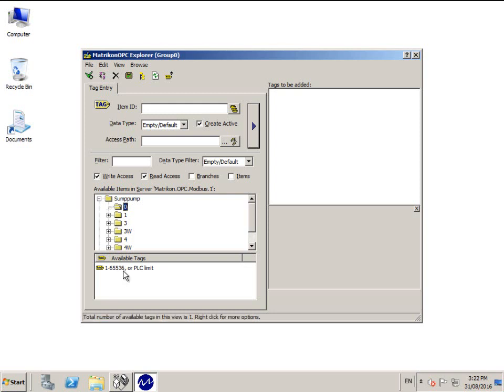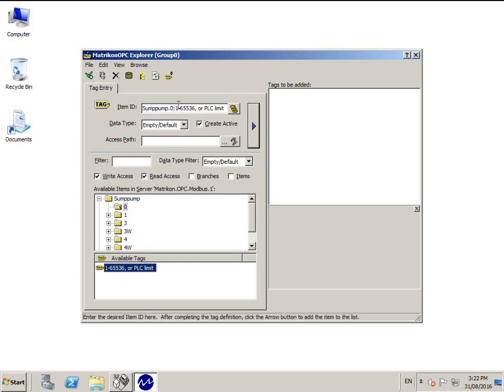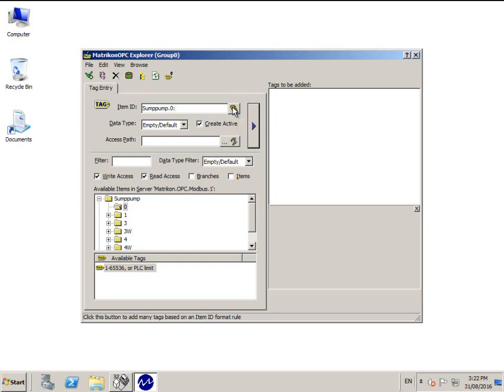For this example, we will show you how to add the raw tag. Click once on the hint tag to copy it to the Item ID field. Remove everything after the colon and replace it with the register number you wish to add.